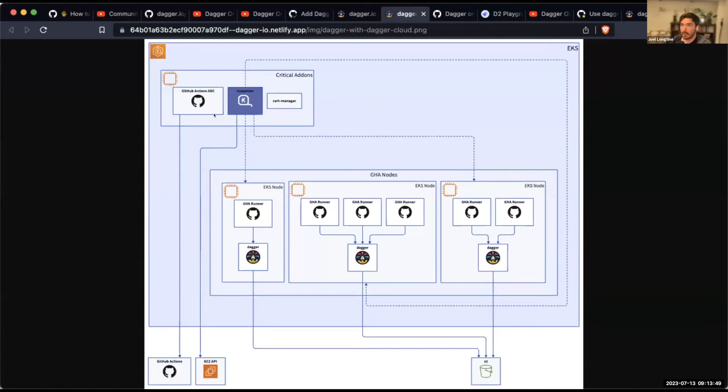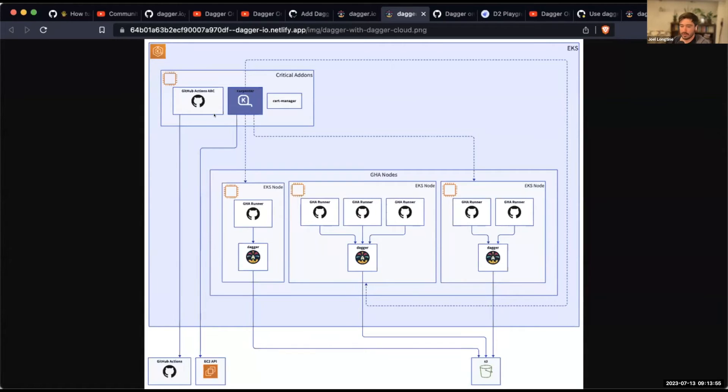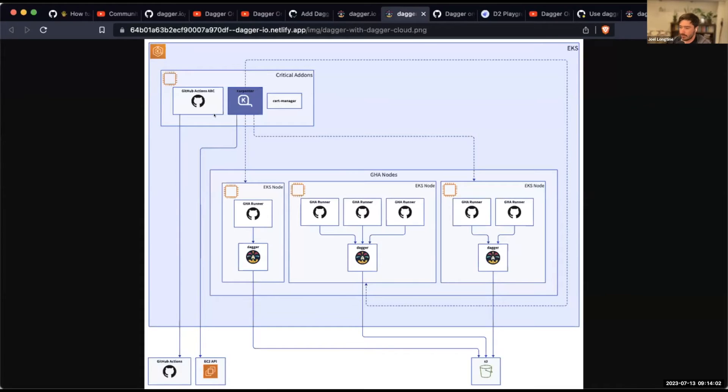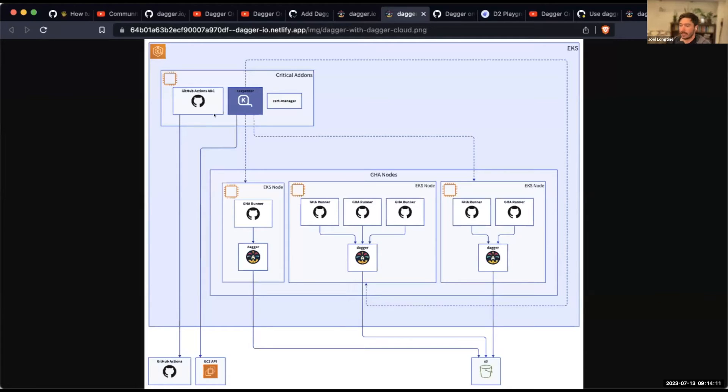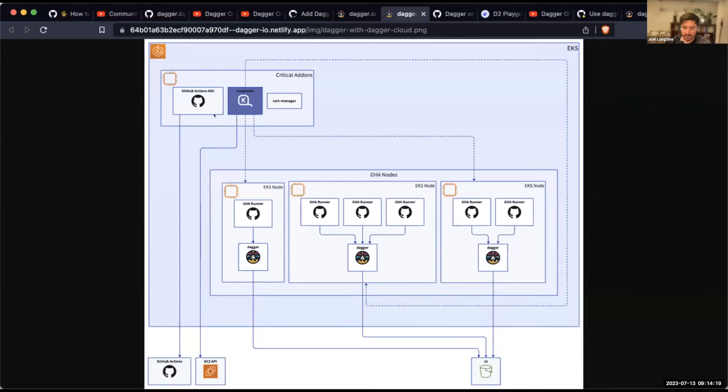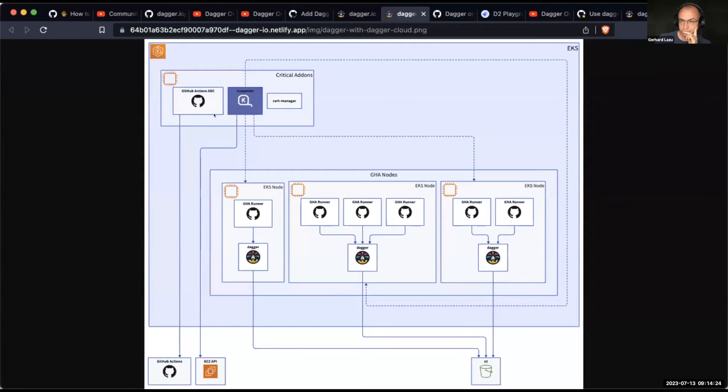So multiple runners will run against that single Dagger engine. And the way that those, the way that workflows that are running inside of those runners. So, you know, inside of each of these GHA runners, there's going to be one or more Dagger pipelines that are going to be run typically. And they're connecting over a Unix socket that's mounted from that Dagger daemon set into each of those runners.